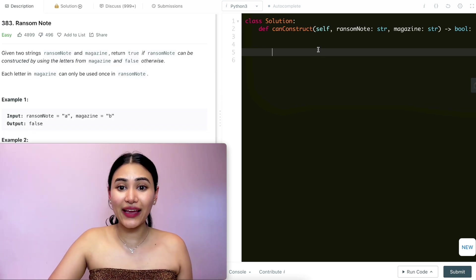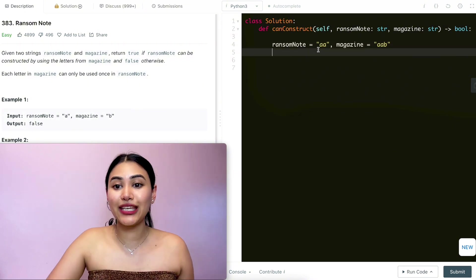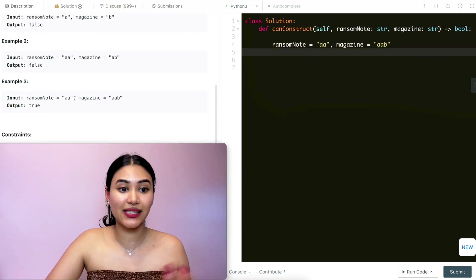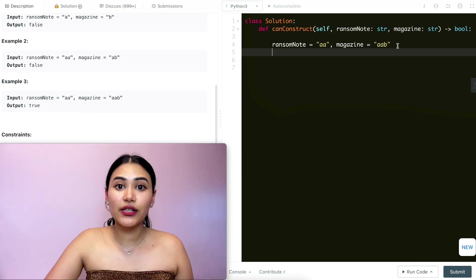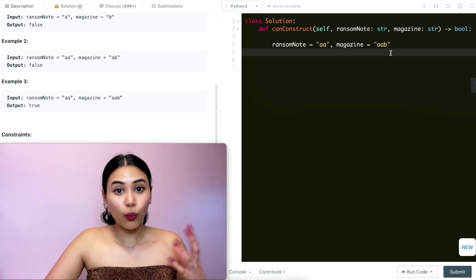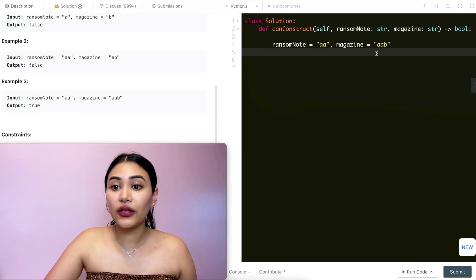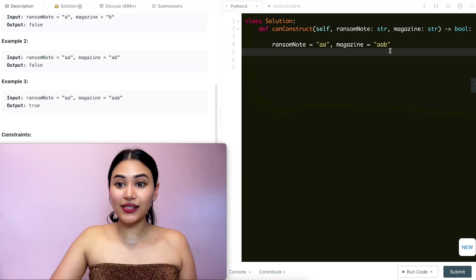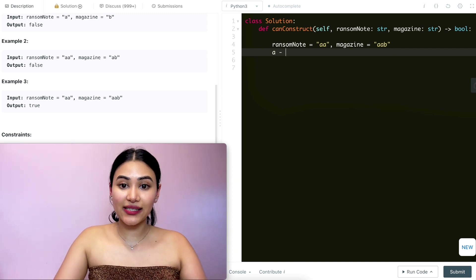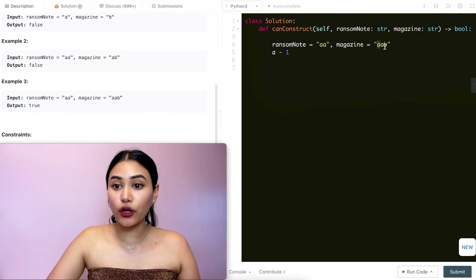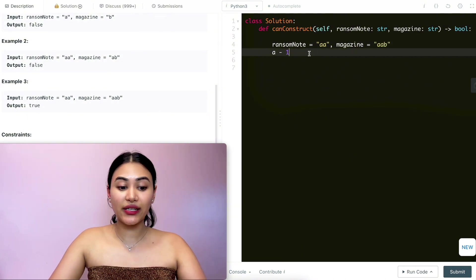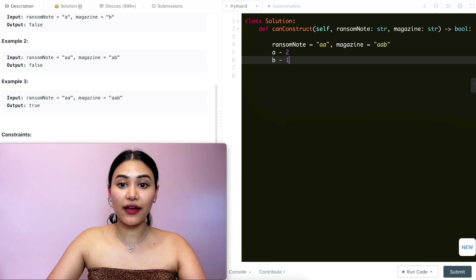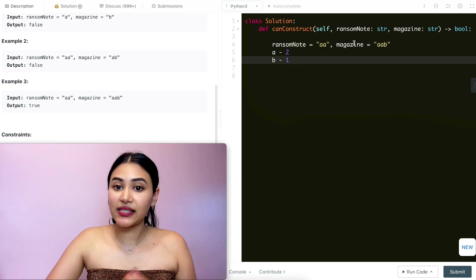Say magazine is 'aab' and ransom note is 'aa' — same as example three. What we want to do is go through all the letters in magazine and keep counts of everything we've seen. We come across an 'a' first — count is one. Next letter is another 'a' — count becomes two. Final letter is 'b' — count of one.